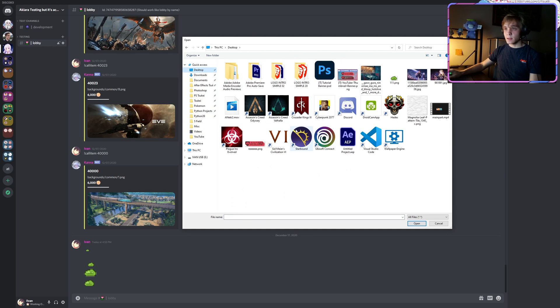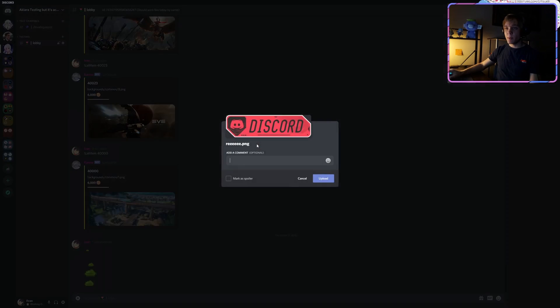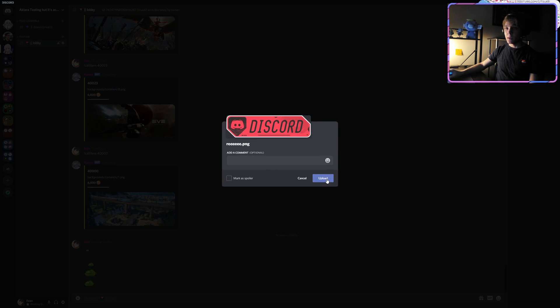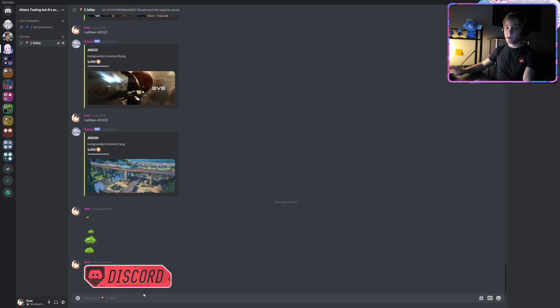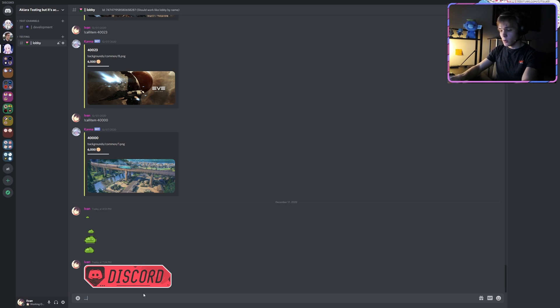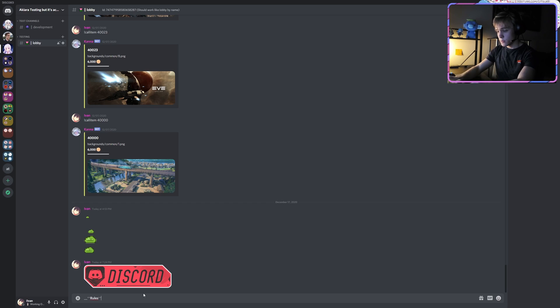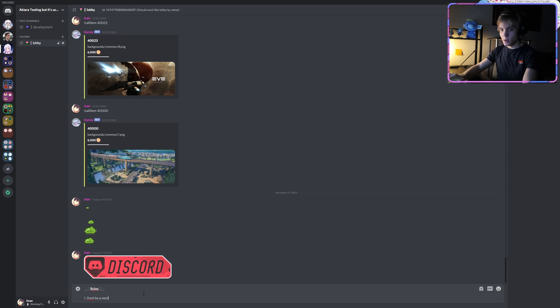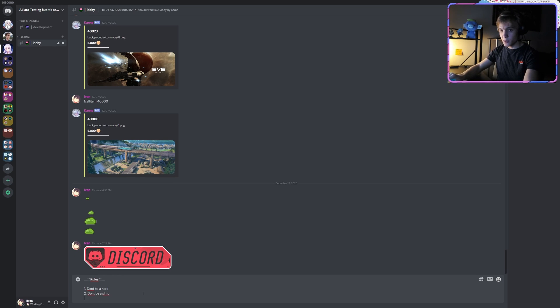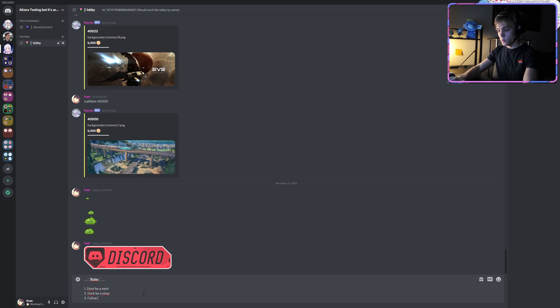Below that banner we can type whatever we want. So we can say, for example, 'Rules': one, don't be a nerd; two, don't be a simp; three, follow these rules. Then we can post that.